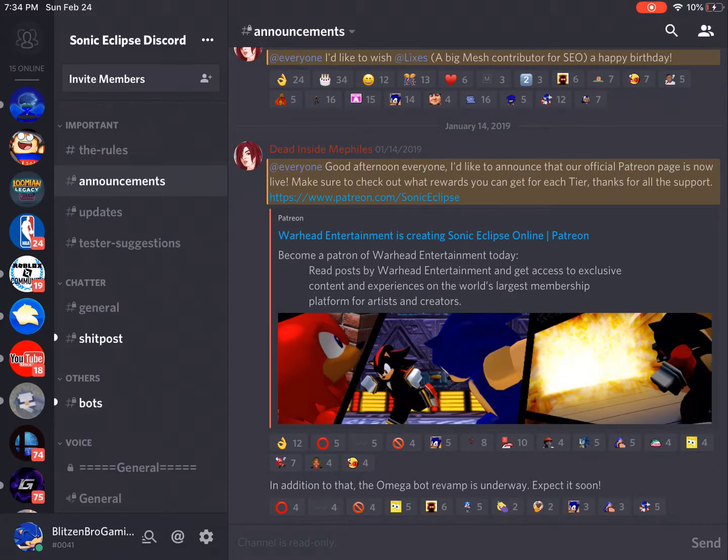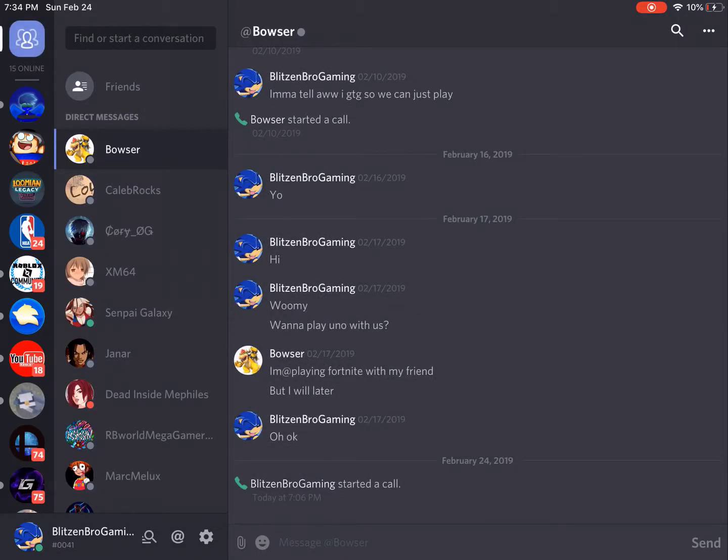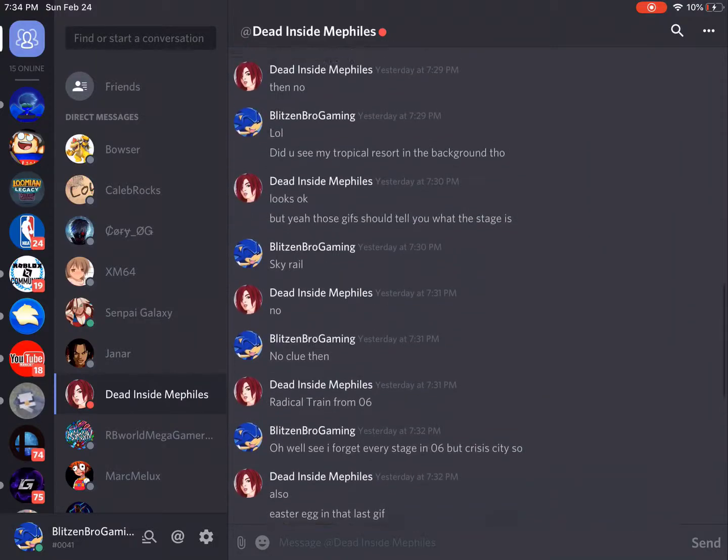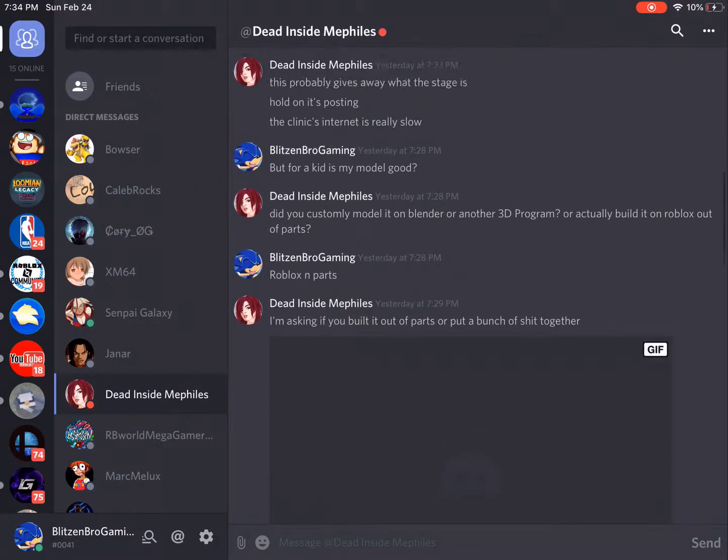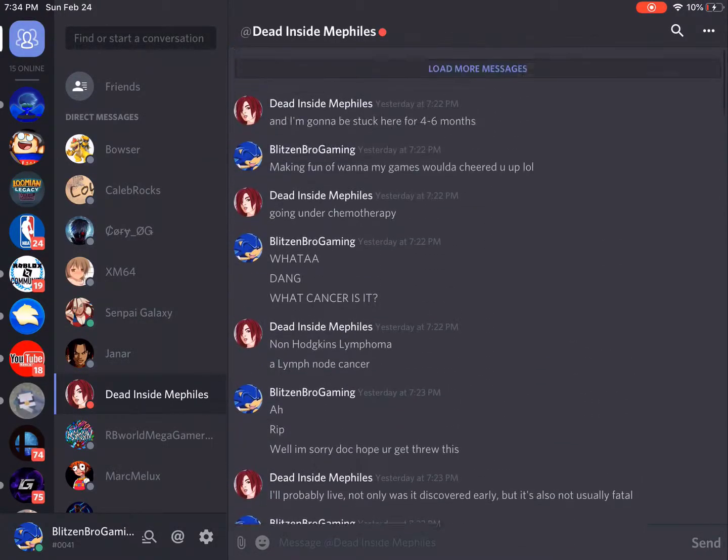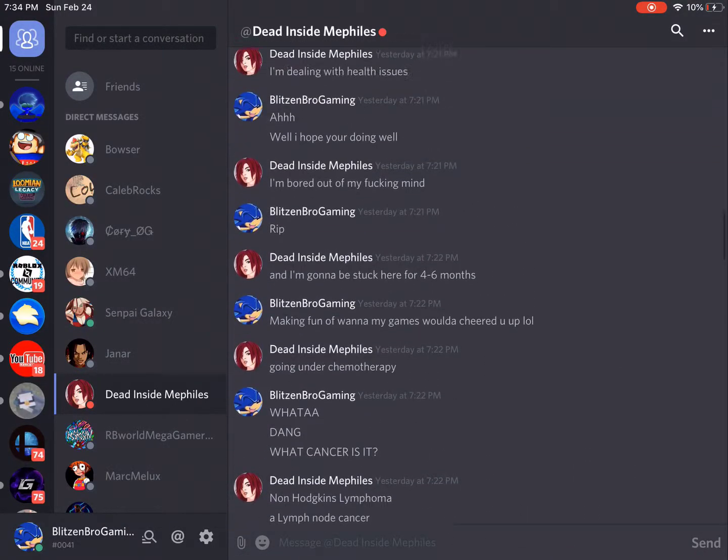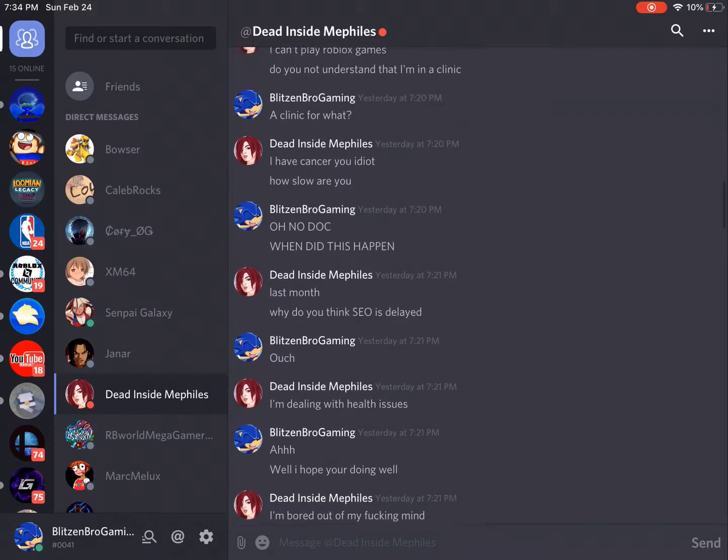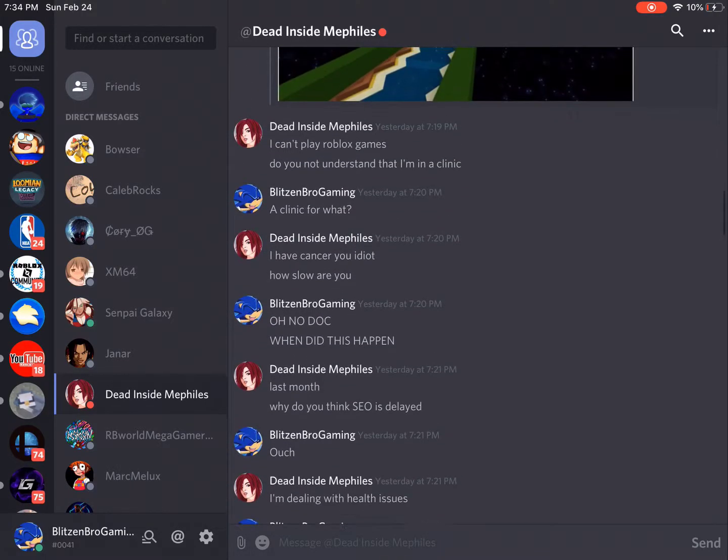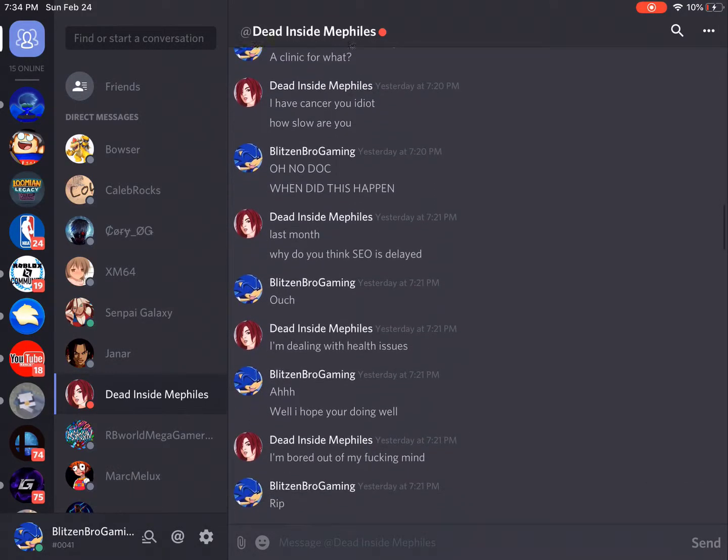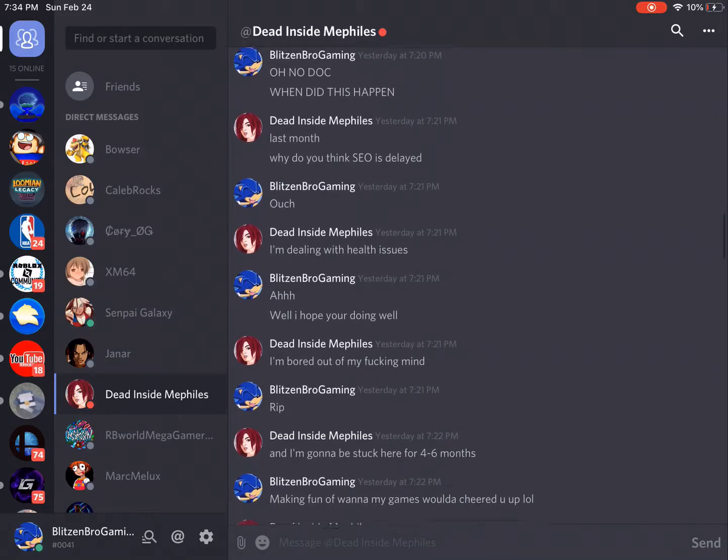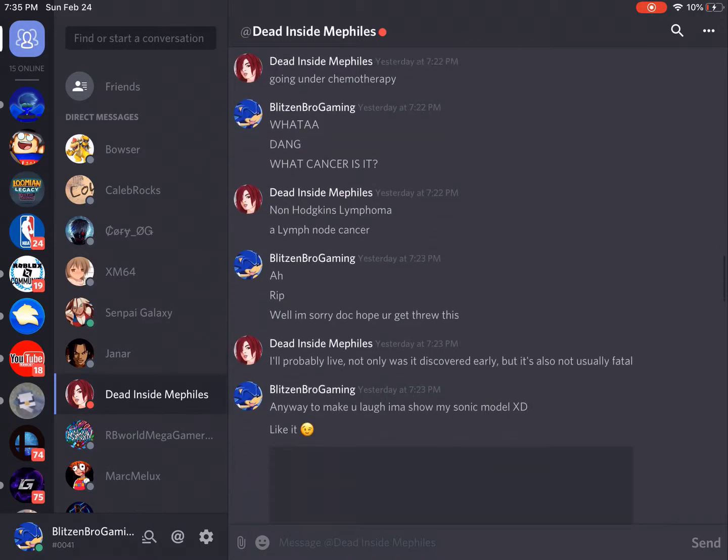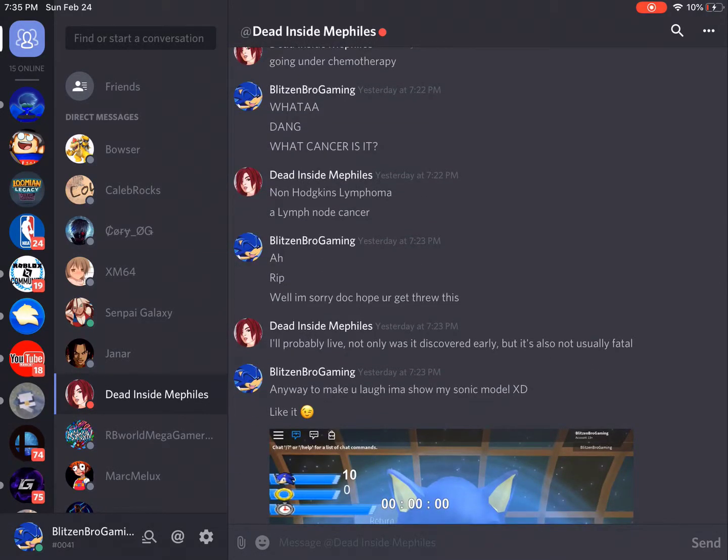So if I go to my DMs here and I try to see what it is, let's see here.